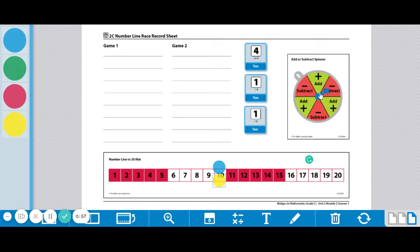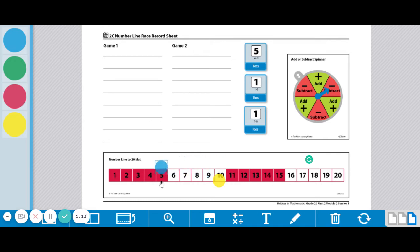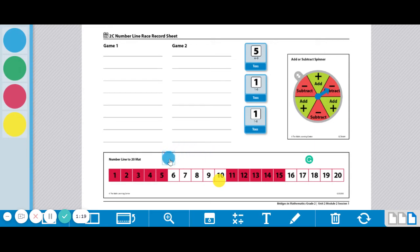Okay, so player 1 spun subtract. Player 1 is going to decide to spin this 4 through 9 die, and they got a 5. So they're going to go backwards 5 since they're subtracting. 1, 2, 3, 4, 5. Or if I wanted to be real quick about it, and I knew that 10 minus 5 was 5, I could have just made one big hop back here to the 5.